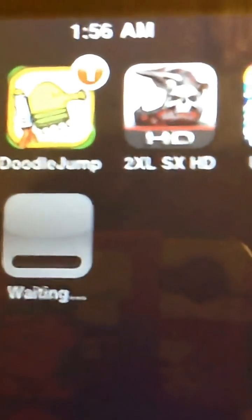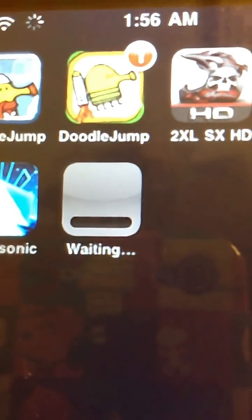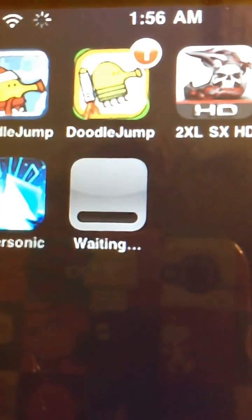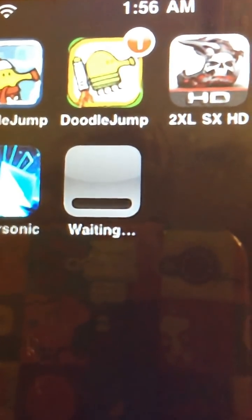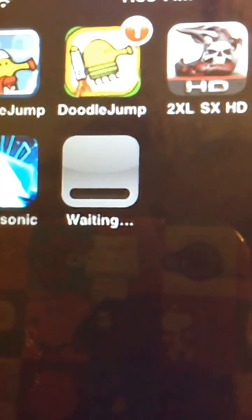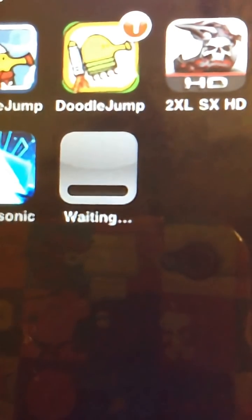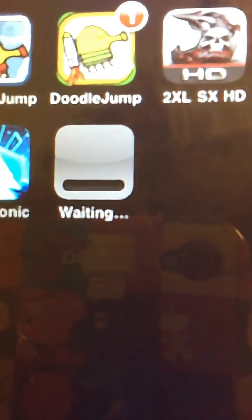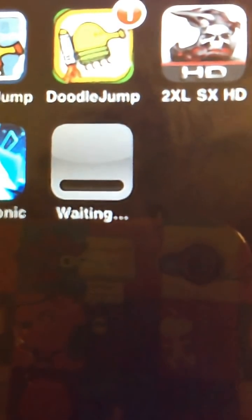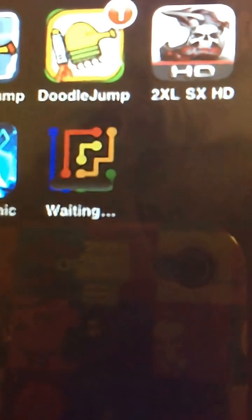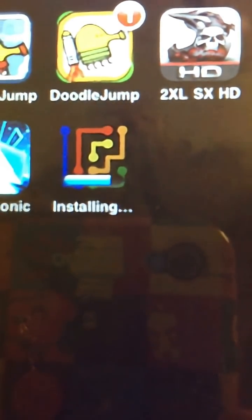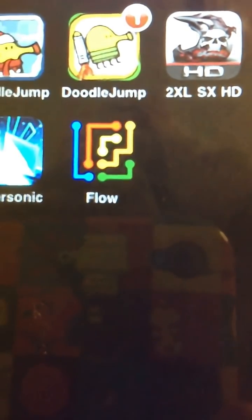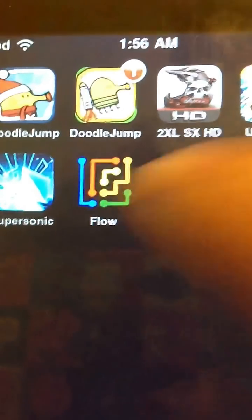I'm going to watch now. See how it's having no problem downloading the new app. And then you can see that app works.